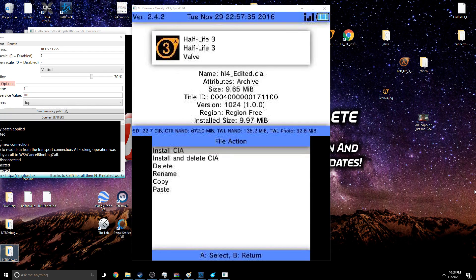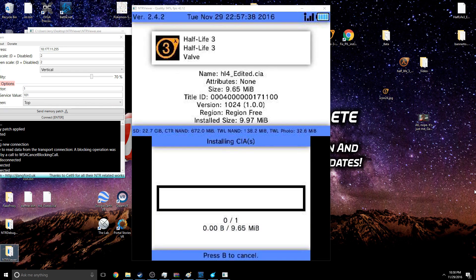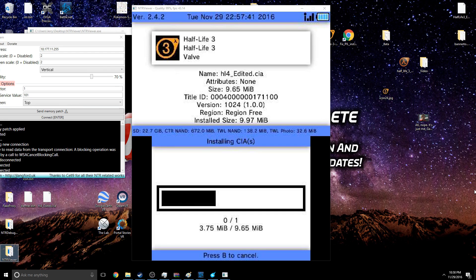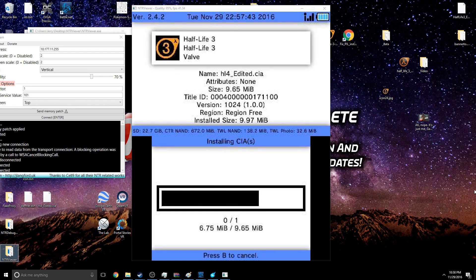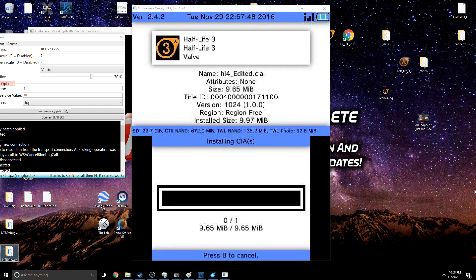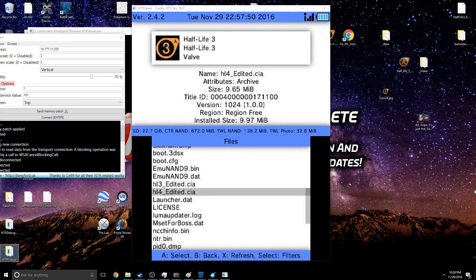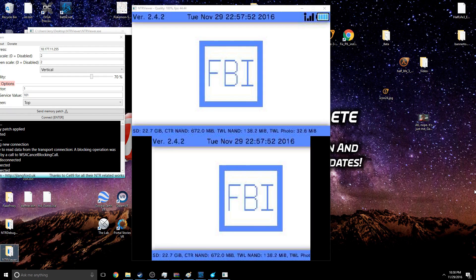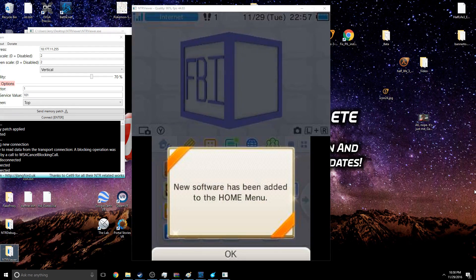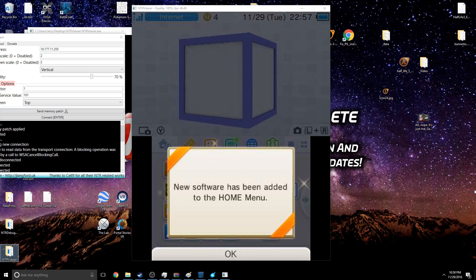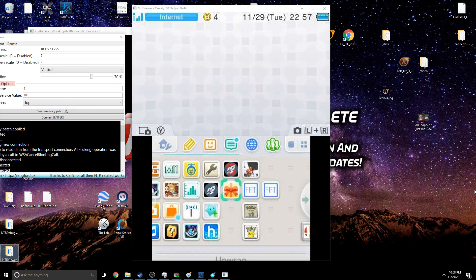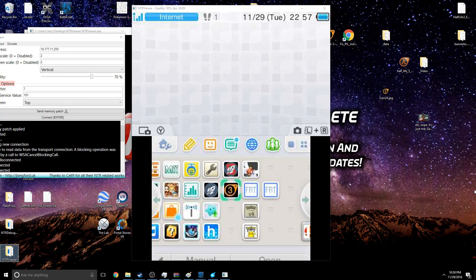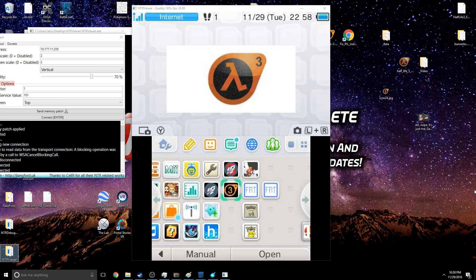And you're going to click Install, or Install and Delete if you're running low on space. But I have a 32 gig card - picked that up on Black Friday for like six bucks - don't have to worry about storage much. And once that finishes installing, you should be able to click OK, back out of all that, and you should get back to the home menu. New software has been added.